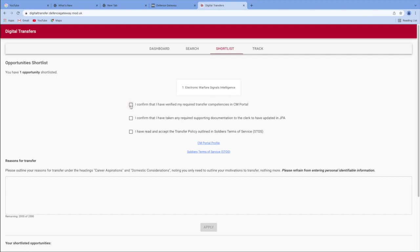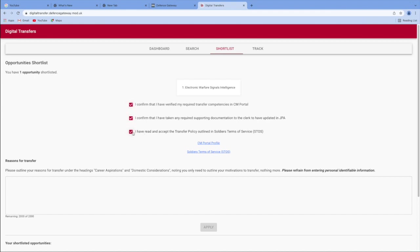You will then go through these checkboxes, confirm you've verified your required transfer competencies in the portal. So then you're going to have to go through that. You can always go and see a clerk for that. You can confirm you've taken any required support and documentation to the clerk as well. And also read and accept the transfer policy. So you tick over them once you've completed all of these three processes.